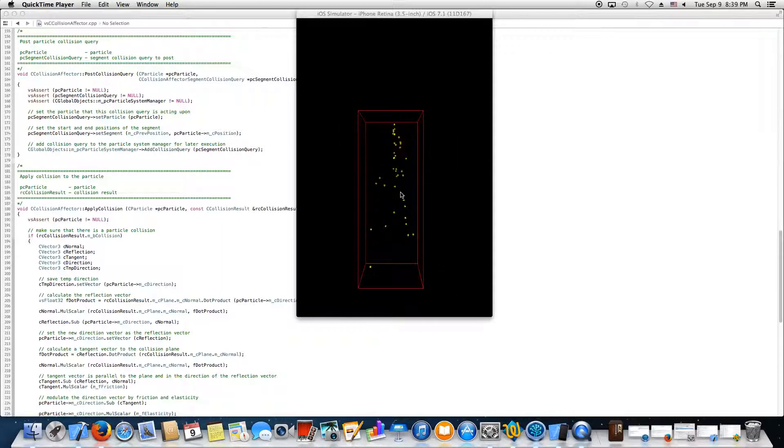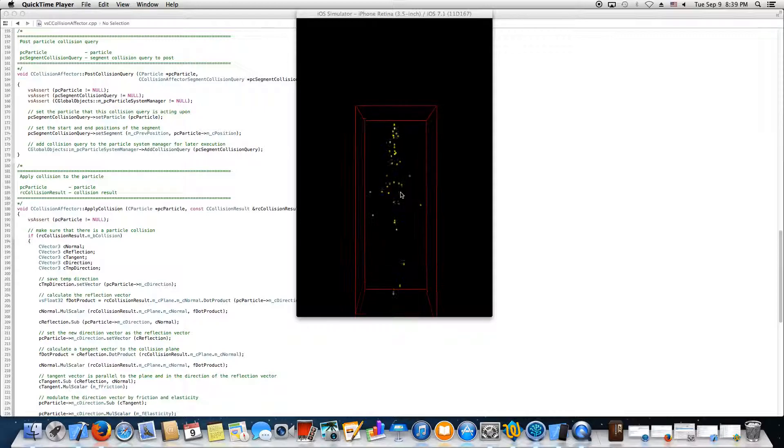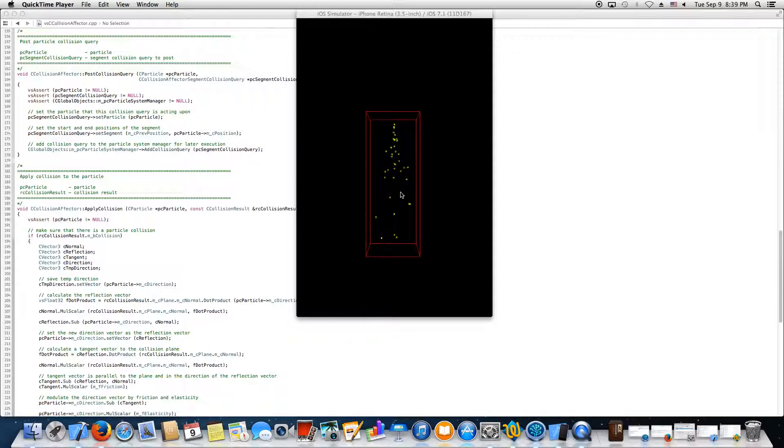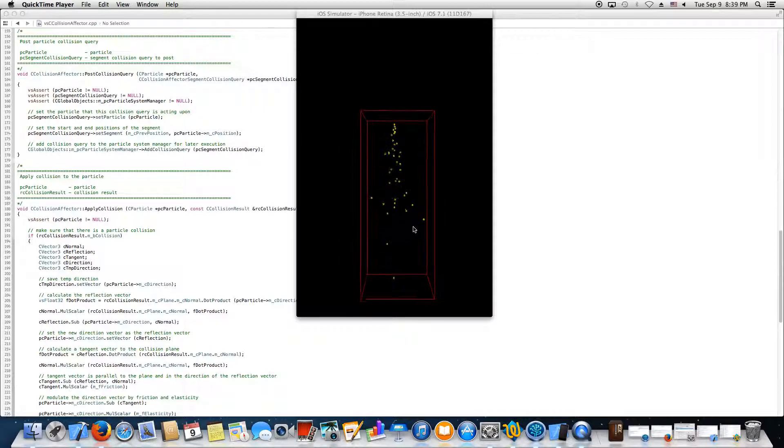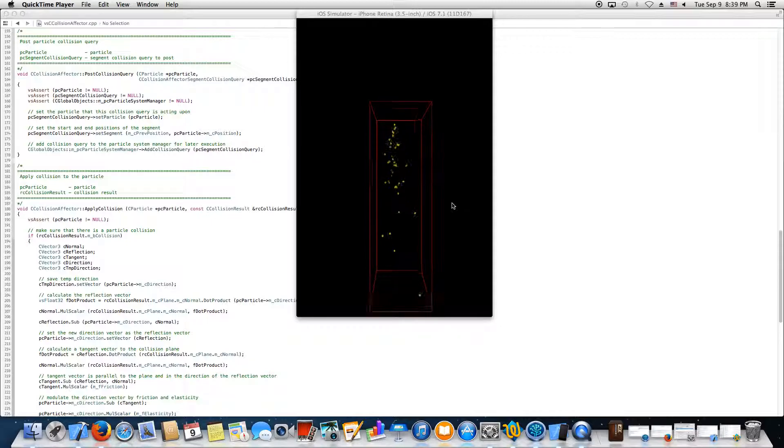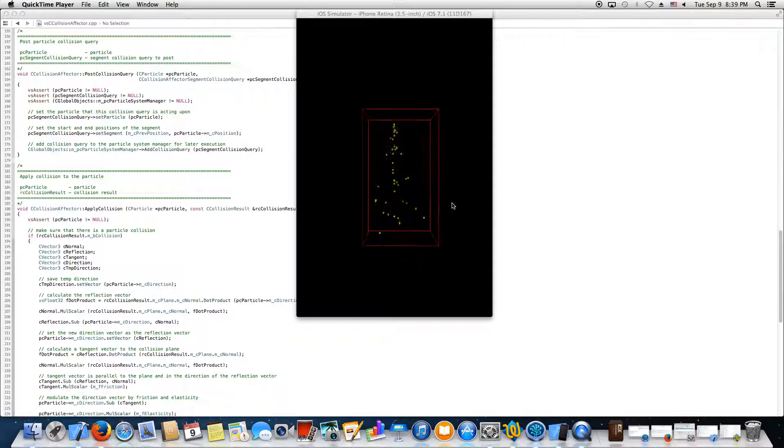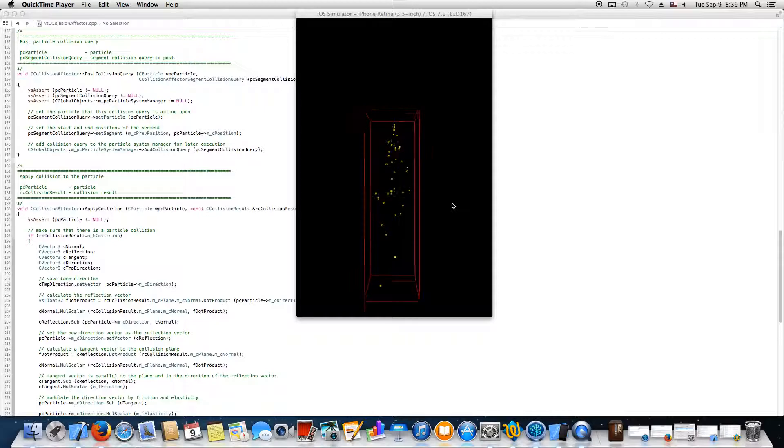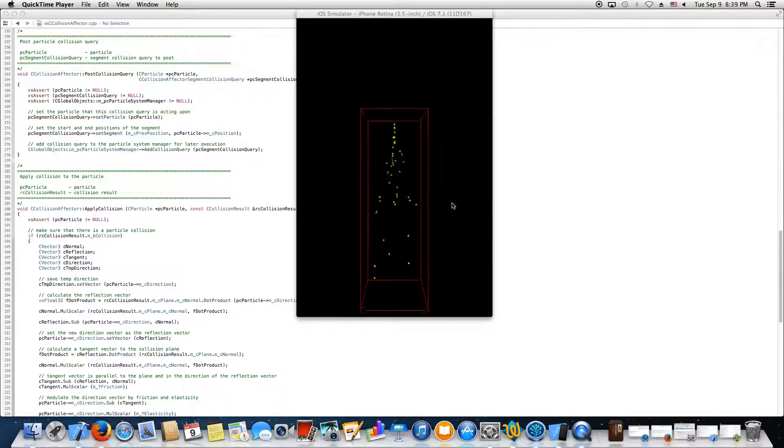particle in some manner. Another one will affect the motion of the particle through the world. What the game designer would do is take all these different particle simulators and stitch them together in a